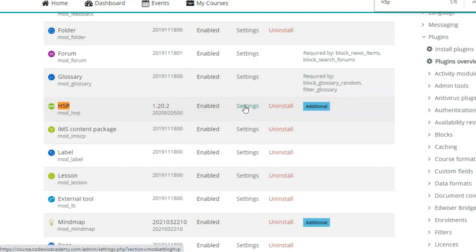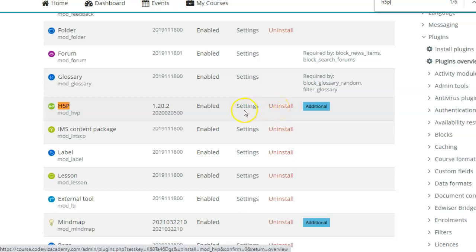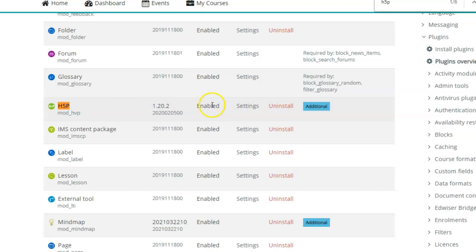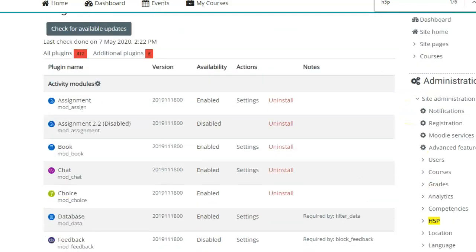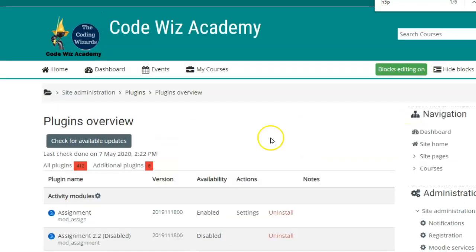So in future, if you ever have to change the settings, you can always go to plugins overview and change the settings. Or you can even uninstall it if you do not want to use that plugin. Here this is enabled and the settings have been set as we had set at the time of installation. What H5P does is it is an activity plugin.